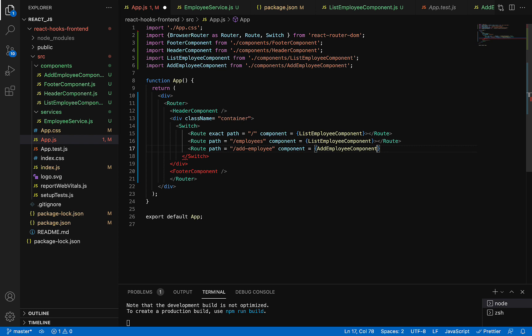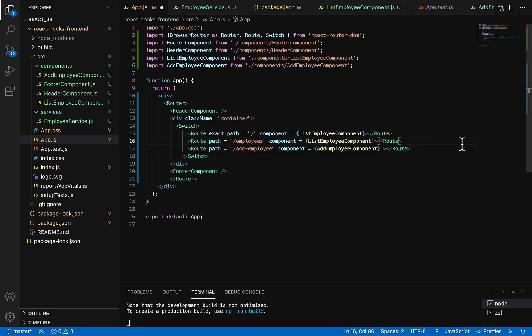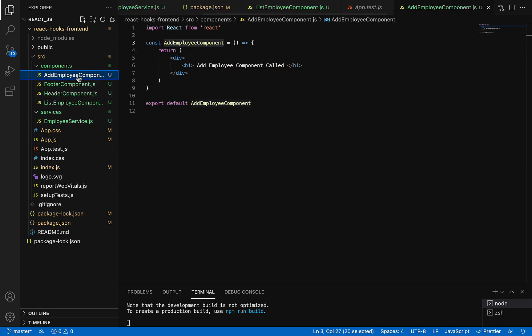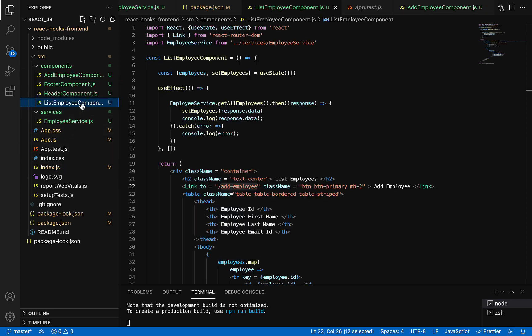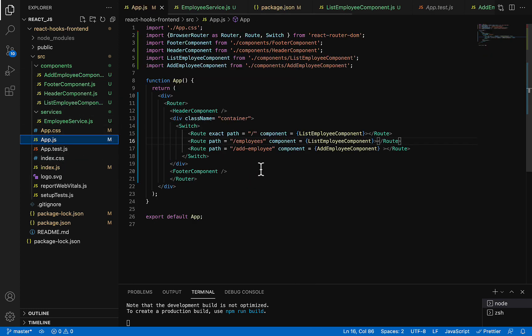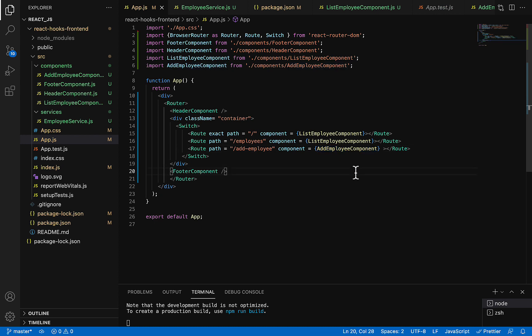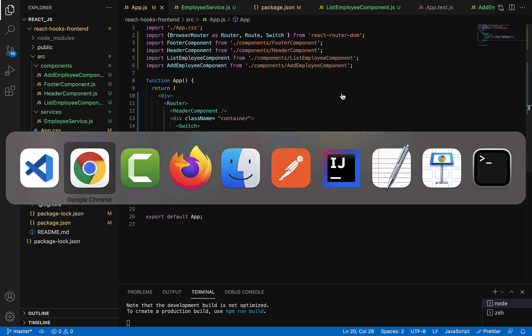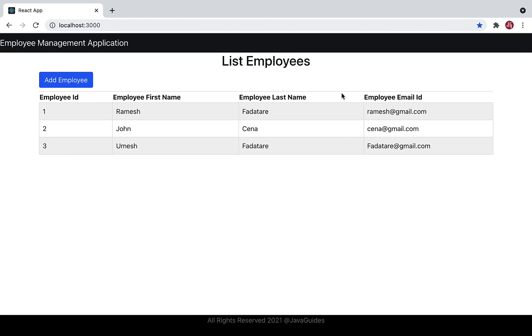Let me close this. Great. So what we have done: we've created the Add Employee component, we've added a button in the List Employee component, and we've created a route for the Add Employee component. Perfect. Now save all the files, go back to the browser, refresh, and just click on Add Employee button.